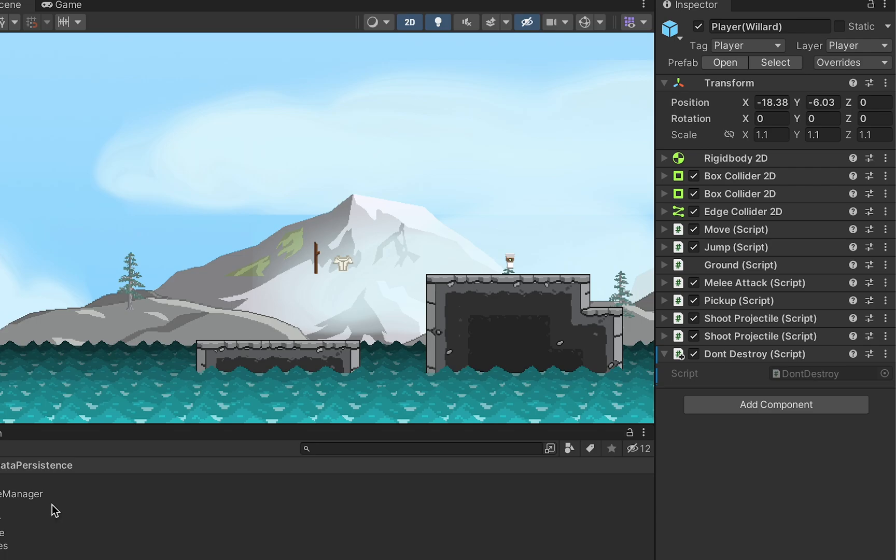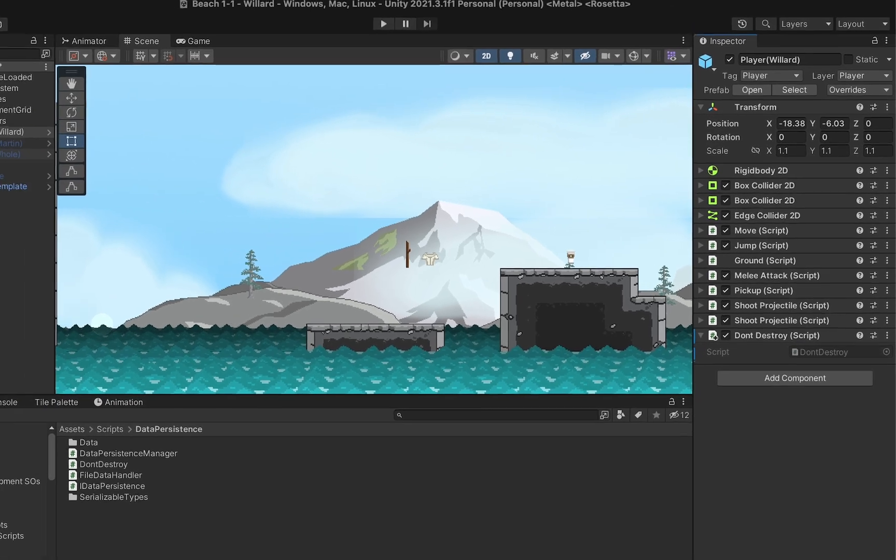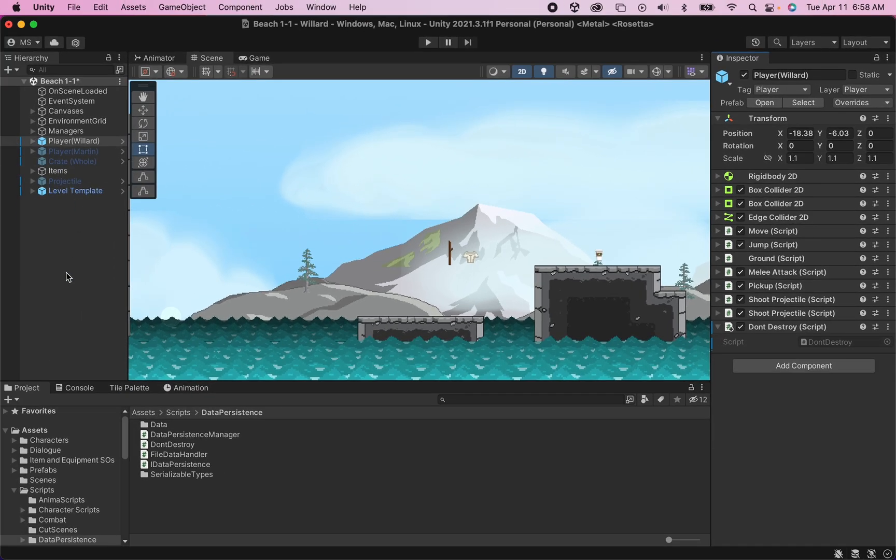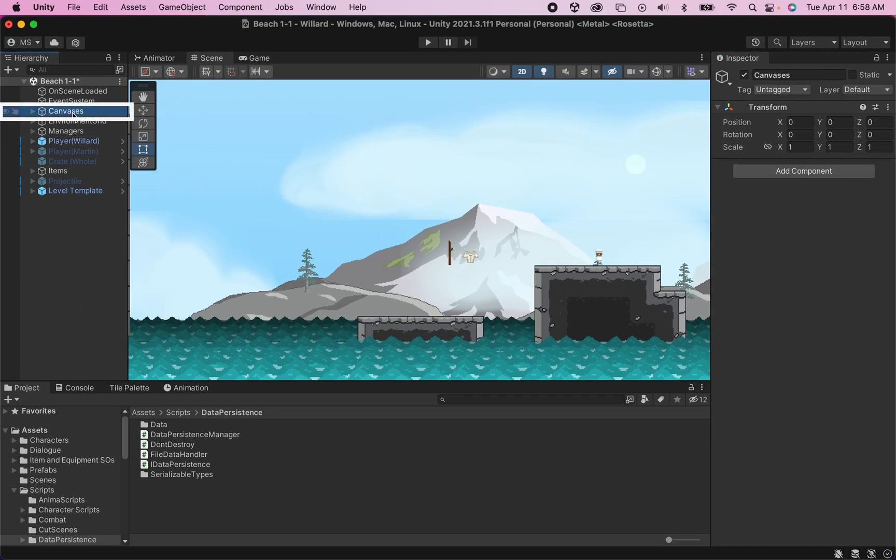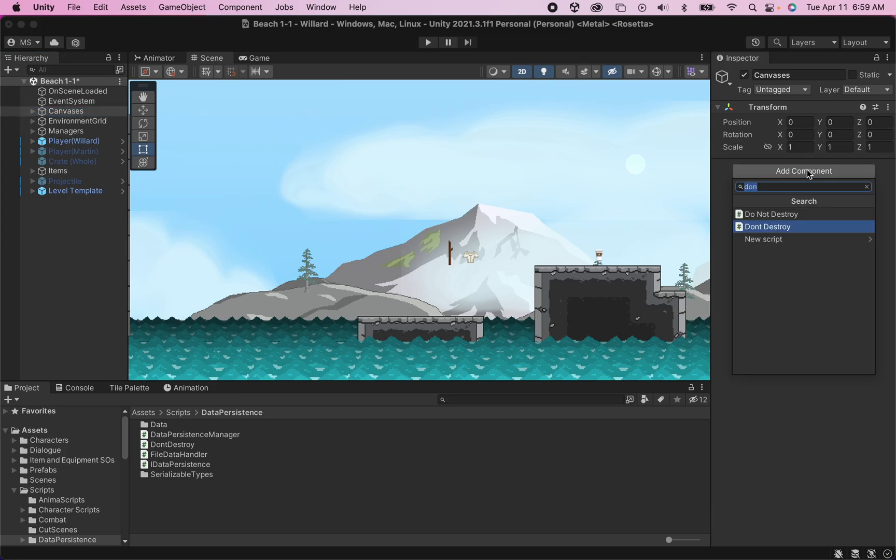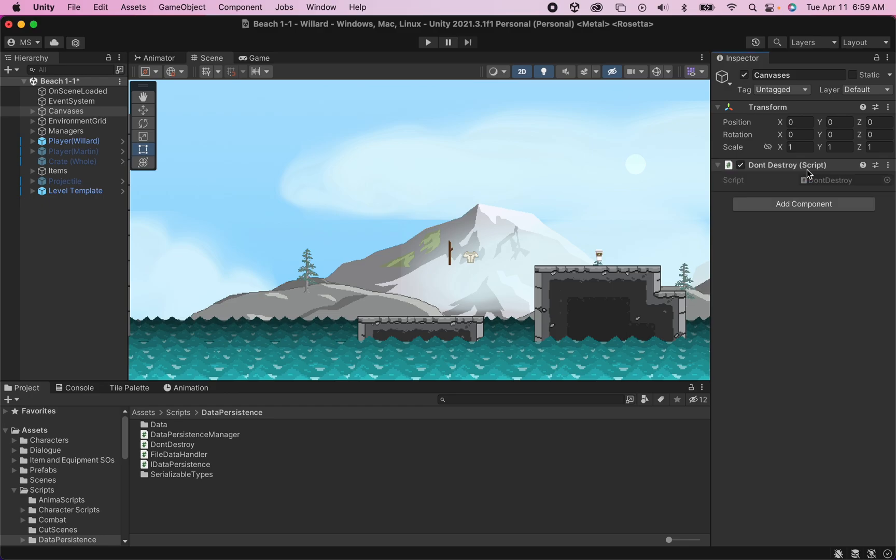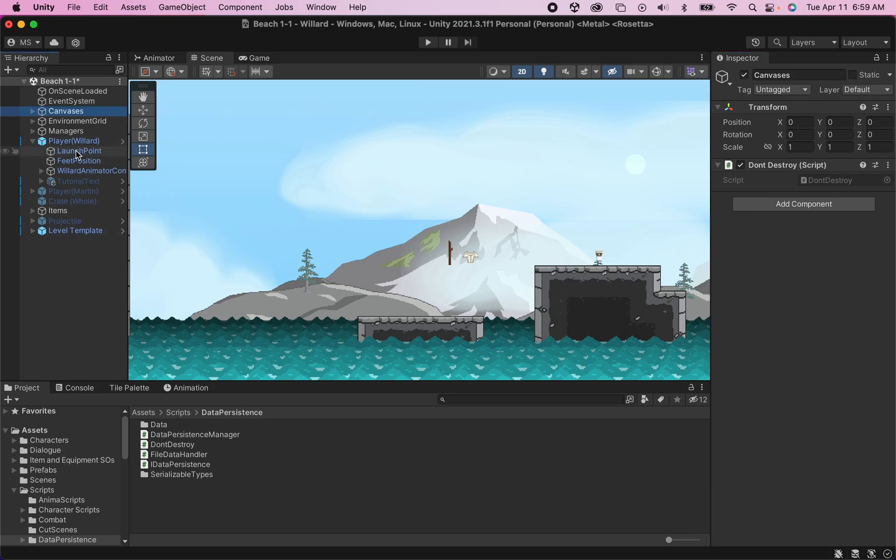Now, there's a couple of things you should know here. First of all, I'm going to add this to my player, but I'm also going to put it on the canvas that holds all of my inventory and equipment systems. An important thing you should know, though, is that DontDestroy only works on parent objects. So if I clicked on my player and put this on one of the sub things like my animator controller or something like that, it would not work. But if you put it on the parent object, all of the children of that object will also persist.